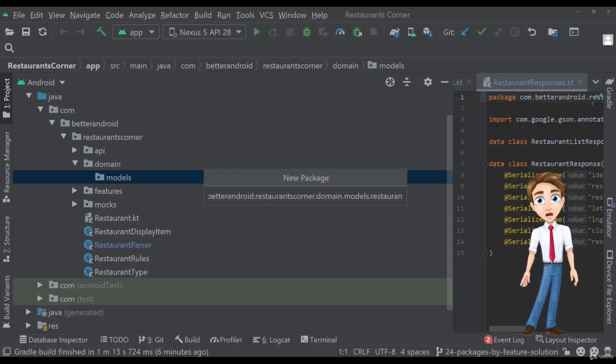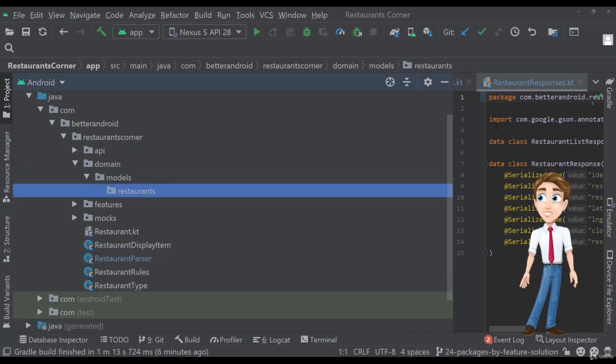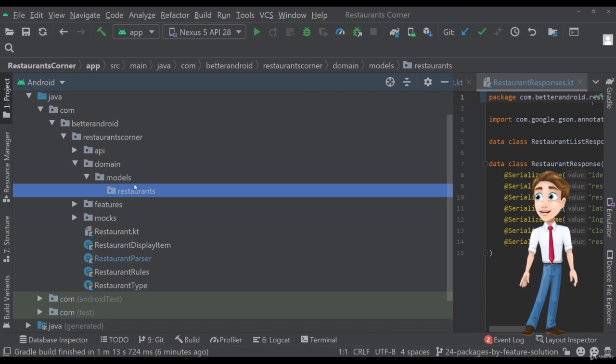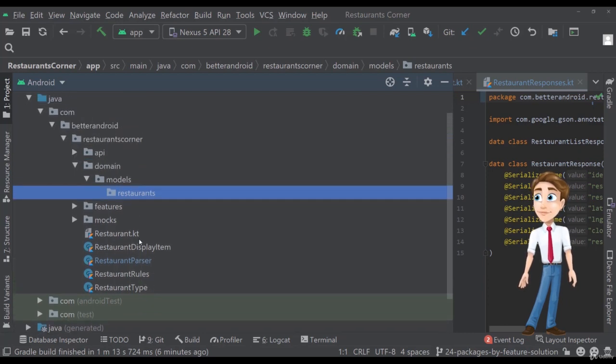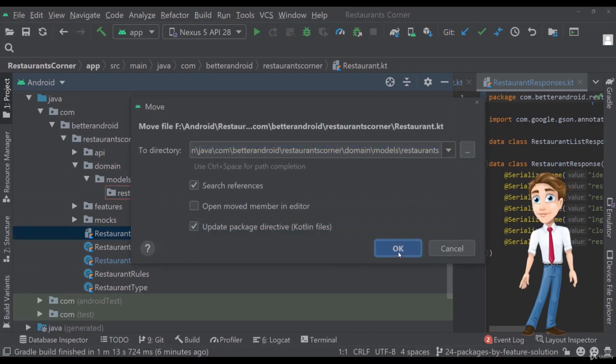So it might seem redundant, but if you have more features, it will sure make worth the while to create this kind of package by feature for each of these packages, main packages. So let's move the actual restaurant here like this, perfect.